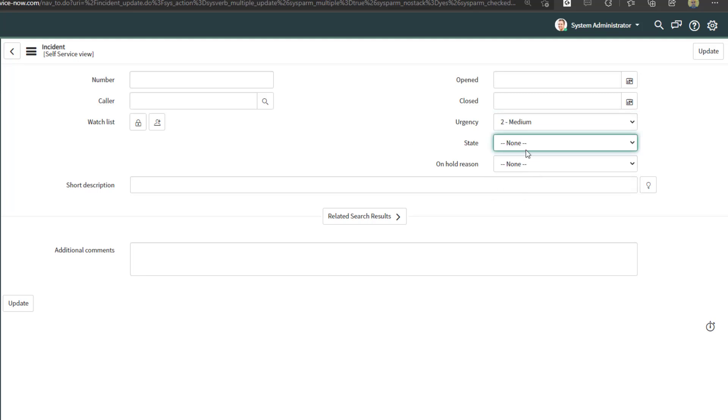So I'm going to select medium in my field here. If I wanted to update any other fields, I could make those changes. In this case, I am just going to update the urgency field.